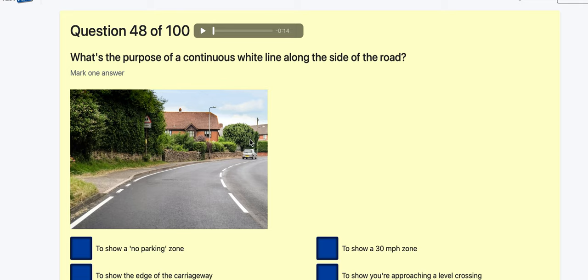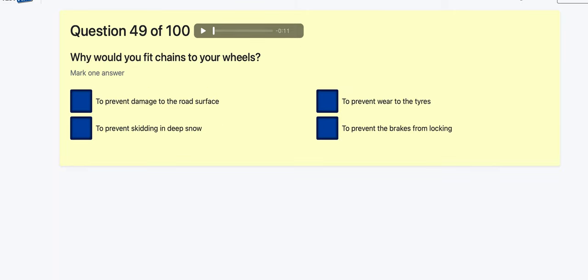Question 48: What is the purpose of a continuous white line along the side of the road? Sometimes people see more in it than there is — it's actually simply to show the edge of the carriageway. Not parking zones, not 30 mph, not a level crossing — just the edge of the carriageway.